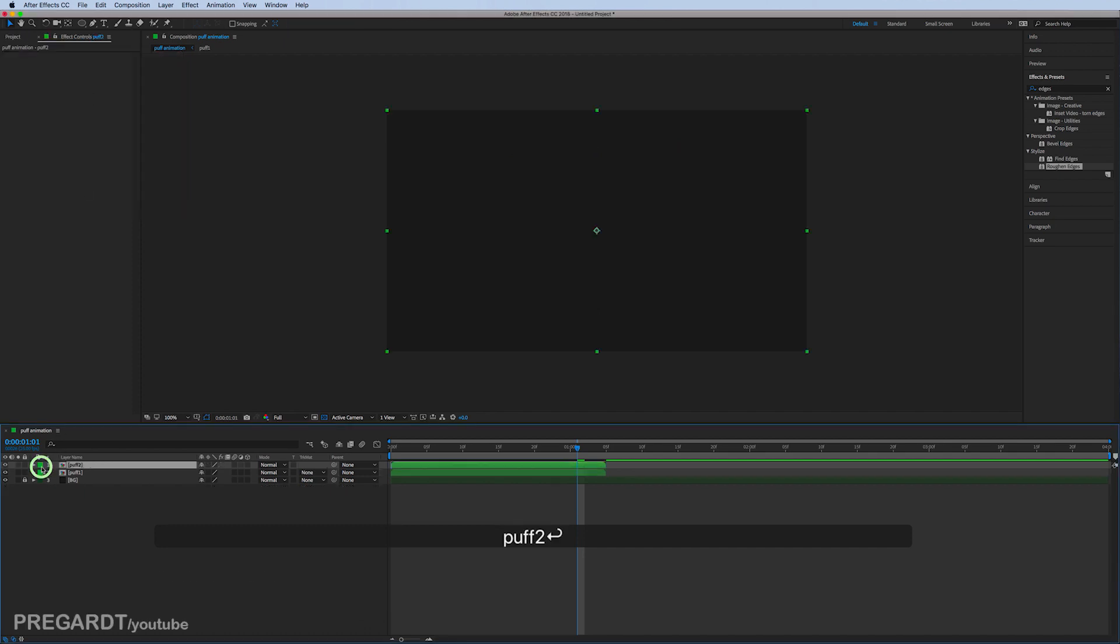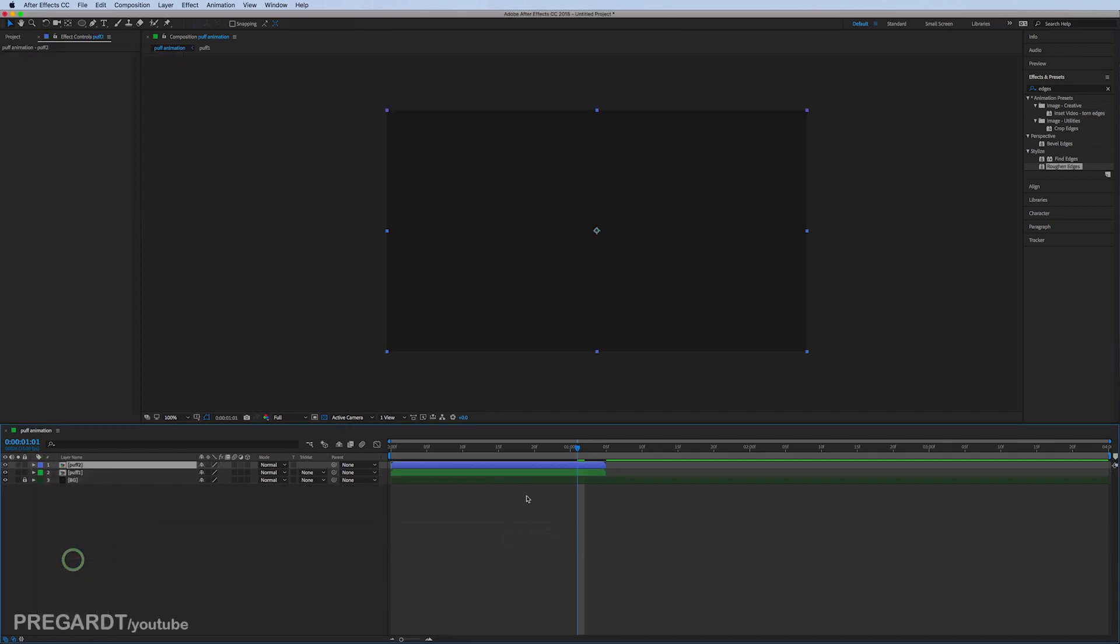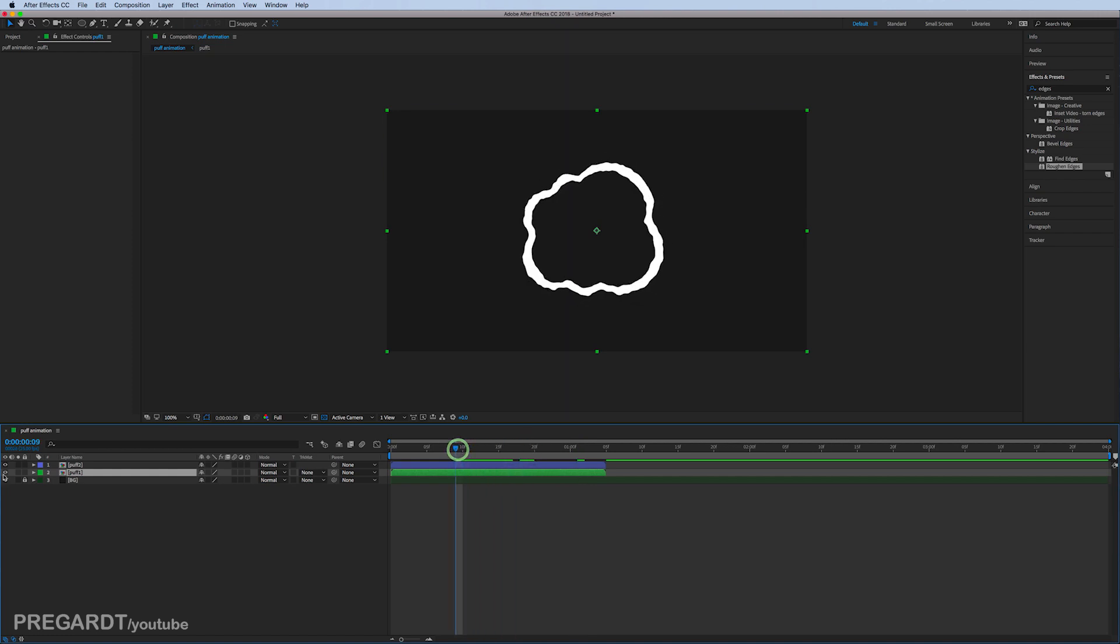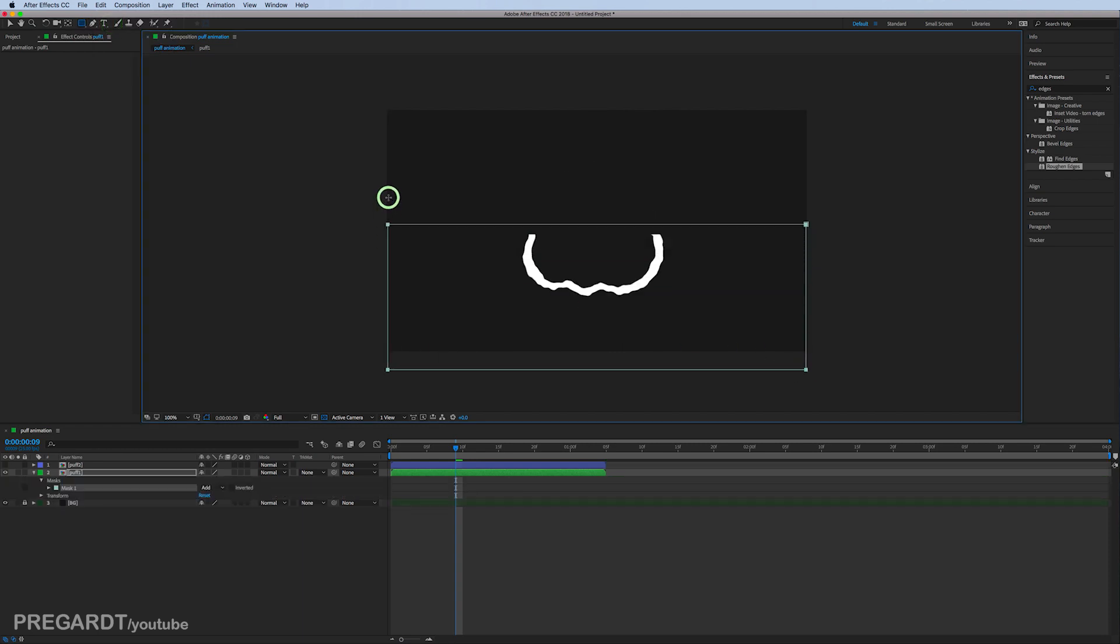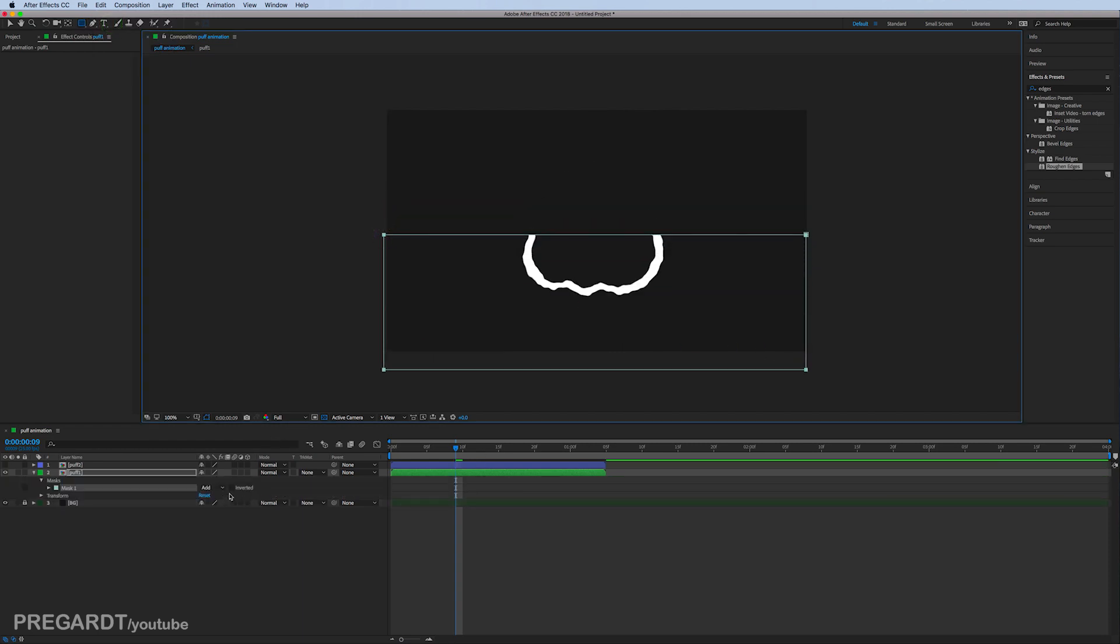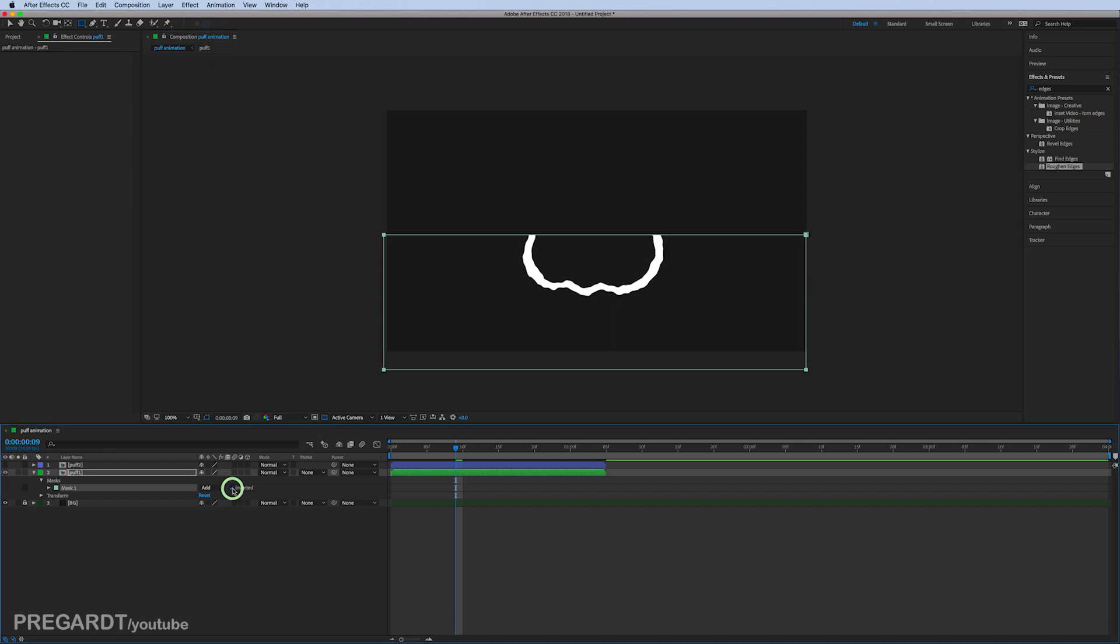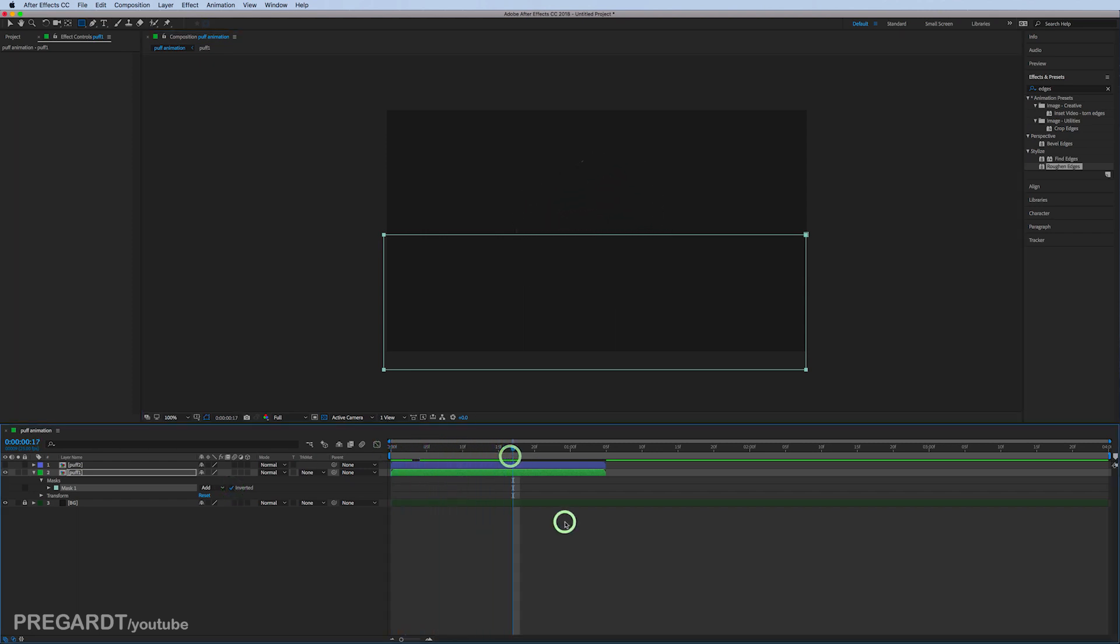I'm going to recolor the precomp to make it more visible and also uncheck the visibility. We're going to use the rectangle tool to mask the puff animation and hit inverted. Now it looks like dust coming from the ground.